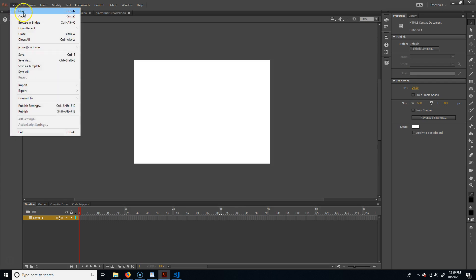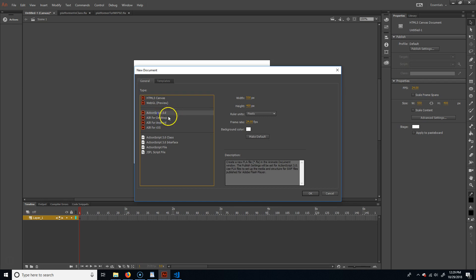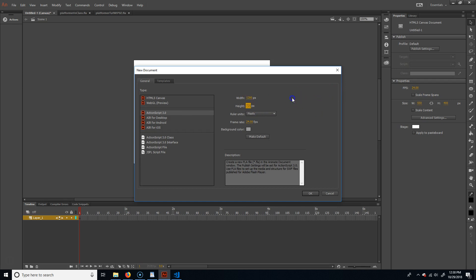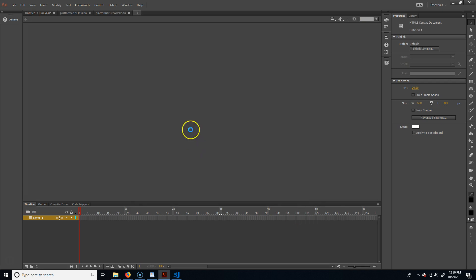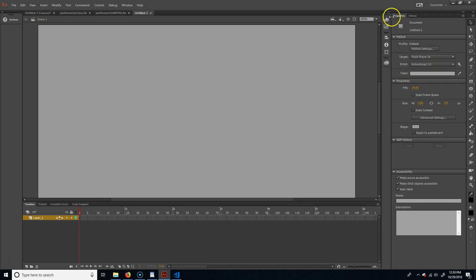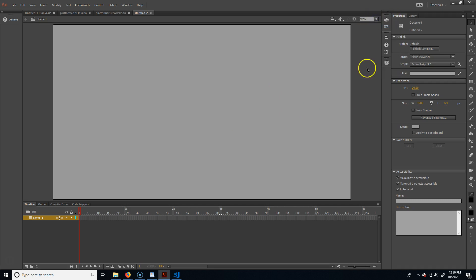First thing you want to do is make a new scene — go to File > New, choose ActionScript 3. You can also do Android if you want, but I'm just going to do ActionScript 3. I'll set my background color, make this 1280 by 720 — that's more of an HD resolution. Hit OK, then go fit in window.